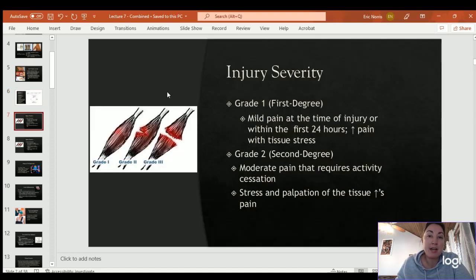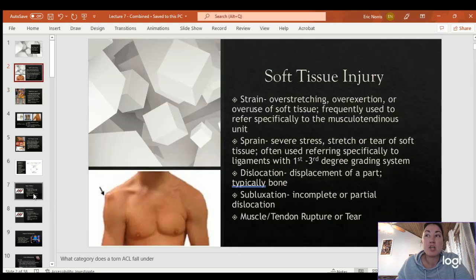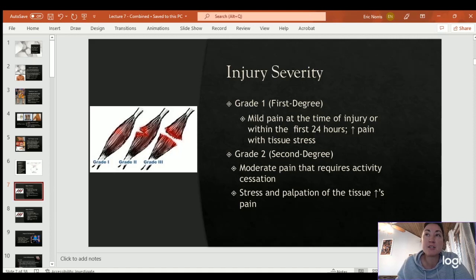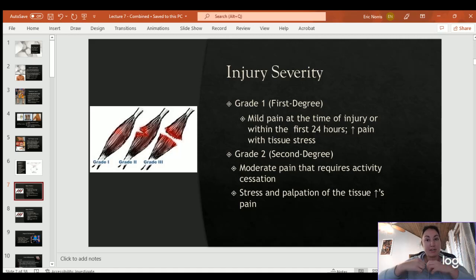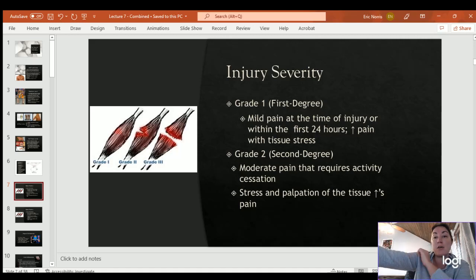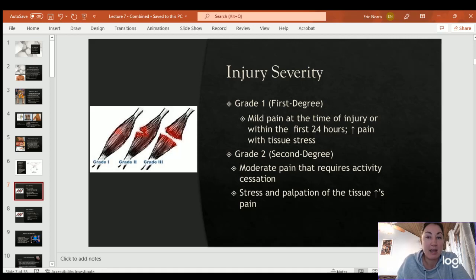Injury severity grades primarily refer to sprains involving ligaments. A grade one (first degree) involves mild pain at the time of injury and within the first 24 hours, with increased pain with tissue stress — meaning when you lengthen and pull that area, like stretching a rubber band. A first-degree injury also causes pain when you stress that area.